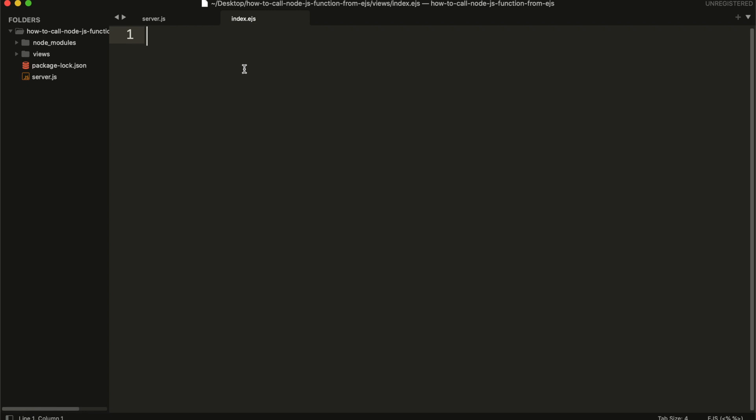Hello! In this tutorial, we are going to show you how you can call a Node.js server file function directly from EJS view template.